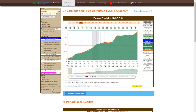Hello, this is Chuck Carnevale, and it's my pleasure to provide this deep fundamental analysis on Flowers Foods utilizing the FastGraphs Fundamentals Analyzer software tool. The primary focus of this presentation is to determine the current valuation of Flowers Foods. In my way of thinking, valuation is a puzzle, and like most puzzles, there are many pieces, and I'm going to go through several pieces utilizing the resources available with FastGraphs.